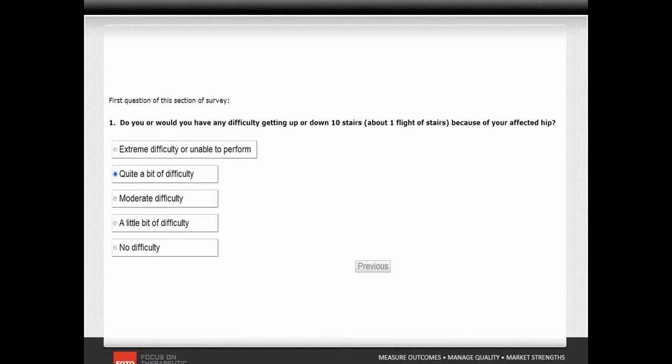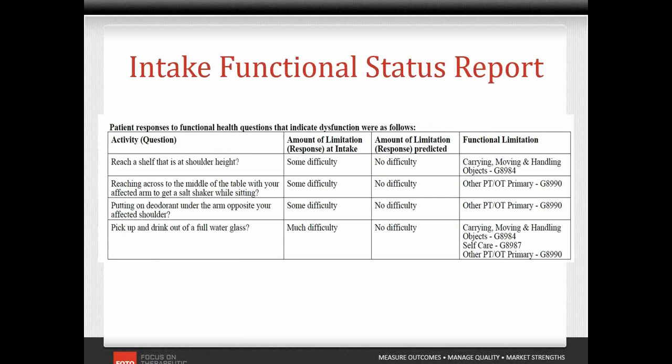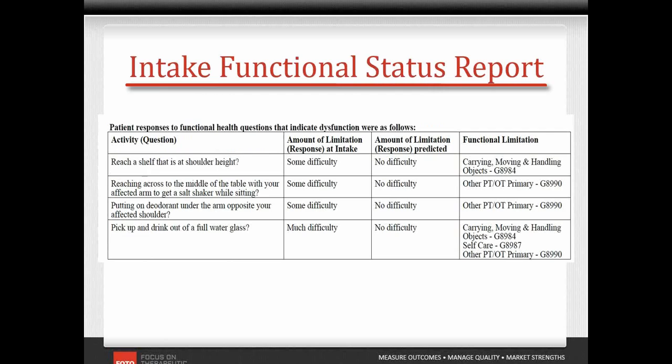The intake assessment averages six or seven minutes and the status update usually only requires about four minutes. The system scores the assessment electronically and the results are reported on the intake functional status summary. Each functional activity that was selected for the patient is listed along with the response provided by the patient about his level of impairment.